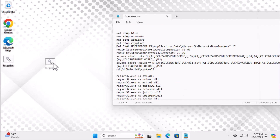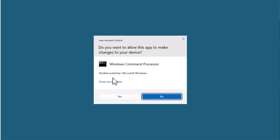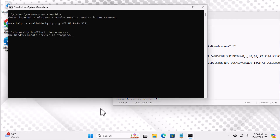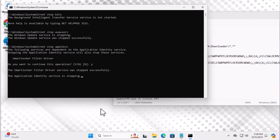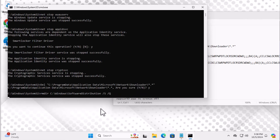Once you've saved the file, locate it, right-click on it, and choose 'Run as Administrator'. The script will start running and may ask for confirmation a few times — just type 'Y' when prompted to confirm. After it finishes running, you can proceed to the next step.